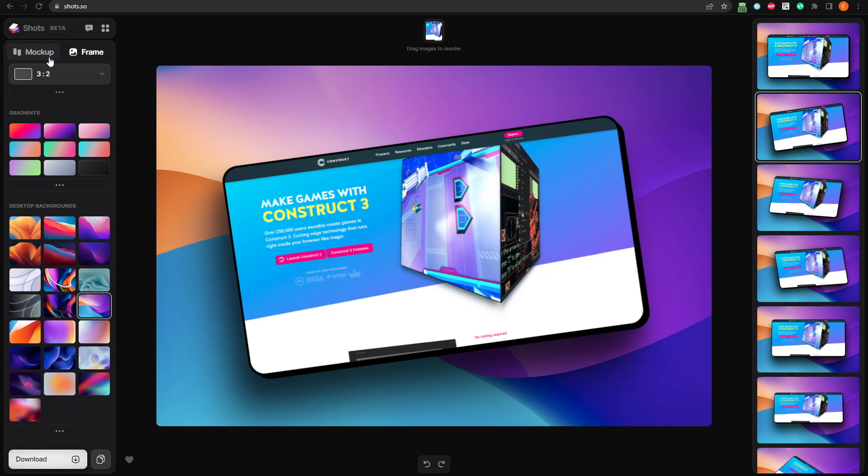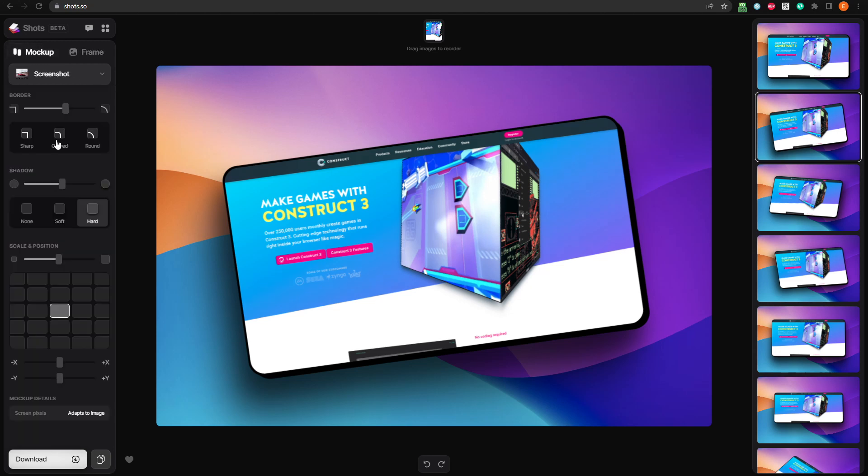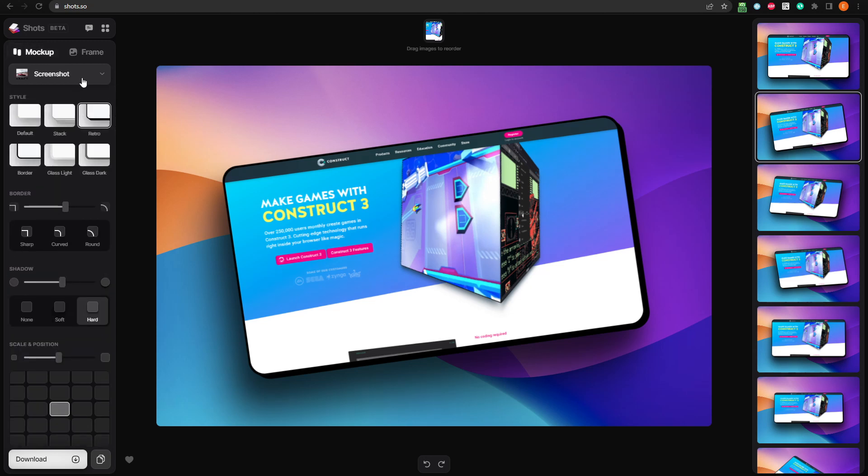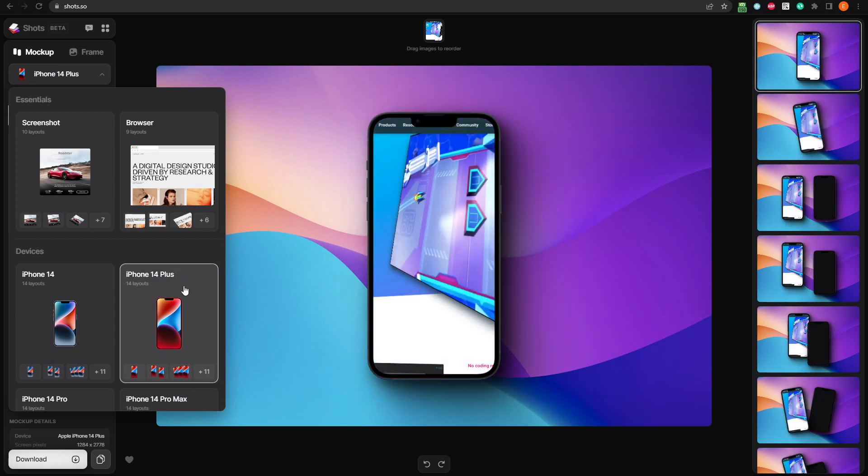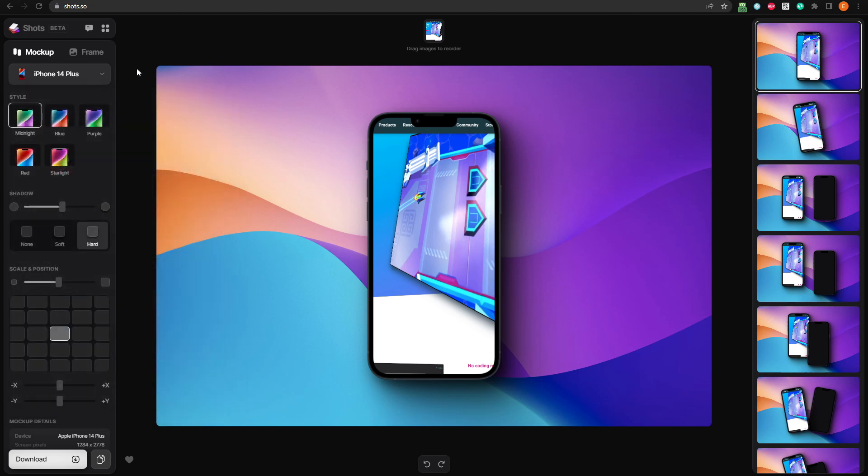Switch back to the mockup tab, and drop down the mockup types selection box, and select iPhone 14 Plus. Notice, it tells you how many layouts are available for each type of mockup. 14 layouts for the iPhone Plus.